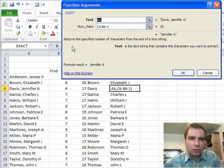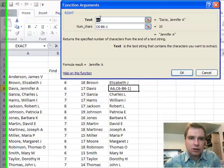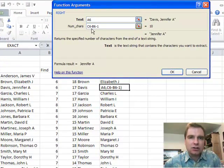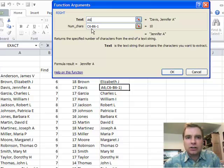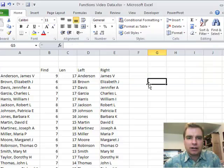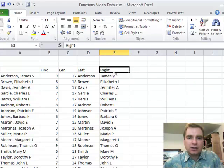So, again, if you look at RIGHT, it's just, where's the text? It's in A6, and how many characters? The total number of characters, minus where the comma is, minus one more, will give me Jennifer A. That's left and right.